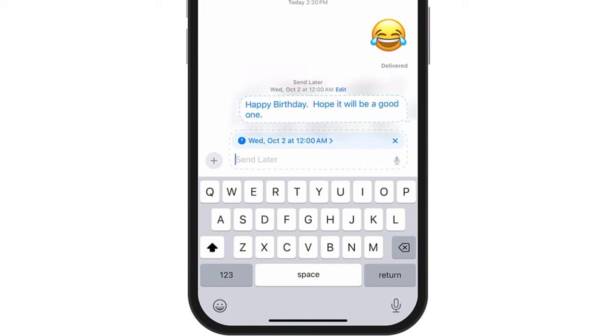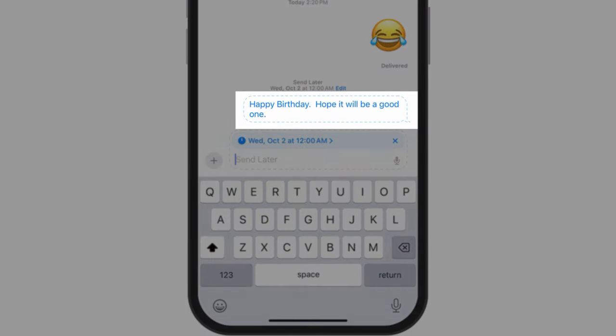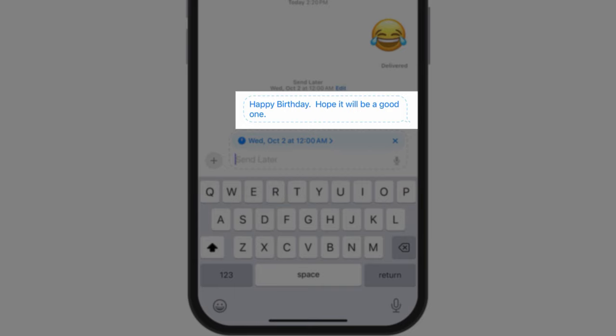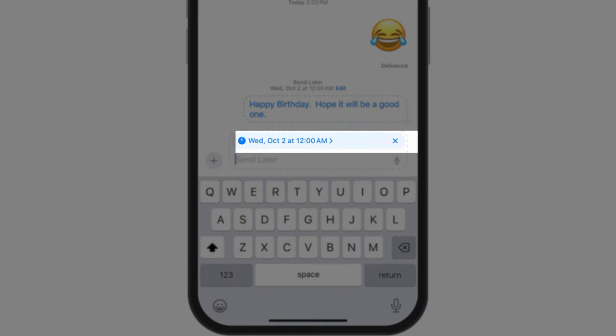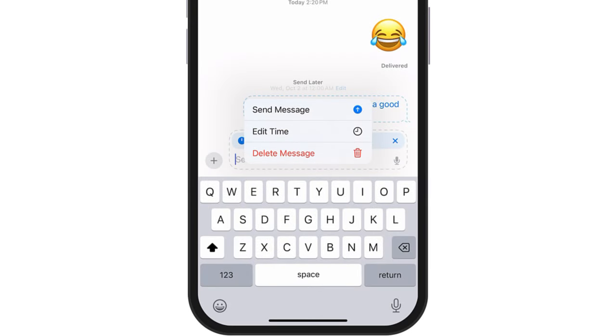So now I'm just going to select Send, and you'll notice it kind of has that text message with a sort of opaque border around the outside. It is telling me that I can then send this message Wednesday at 12 a.m. If I ever want to go back before that time, there is an option for me to go in and edit that time.